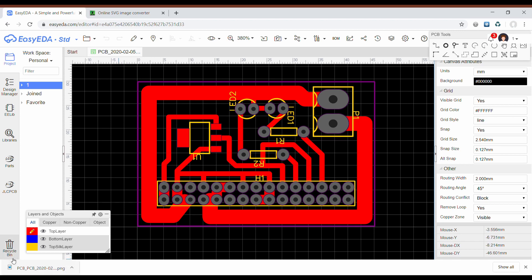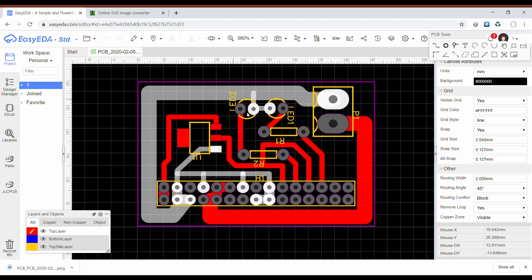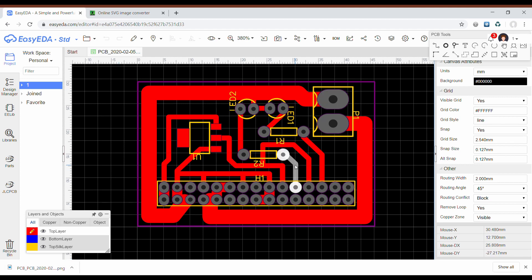And as you can see I got the PNG file of this board.